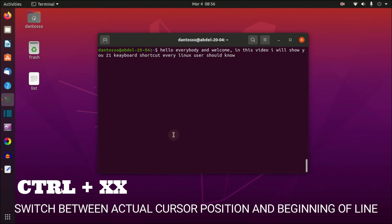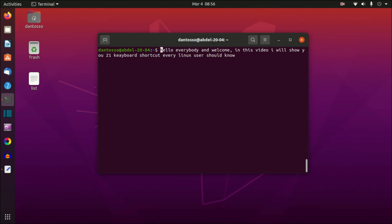The next command is Ctrl+XX — you press X twice. This switches between your current cursor position and the beginning of the command. Press it again and it goes back to wherever the cursor was. It's useful if you want to jump to the beginning to change something, then return to your previous position.